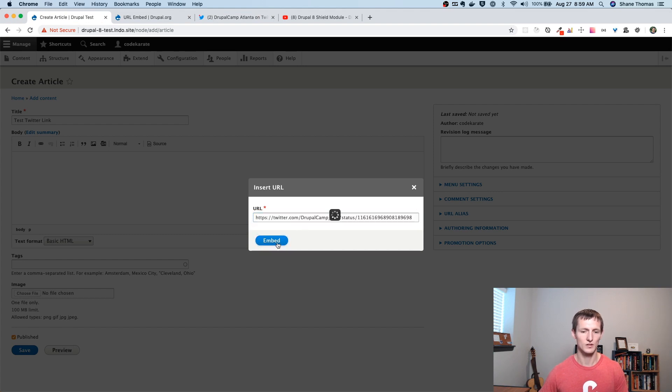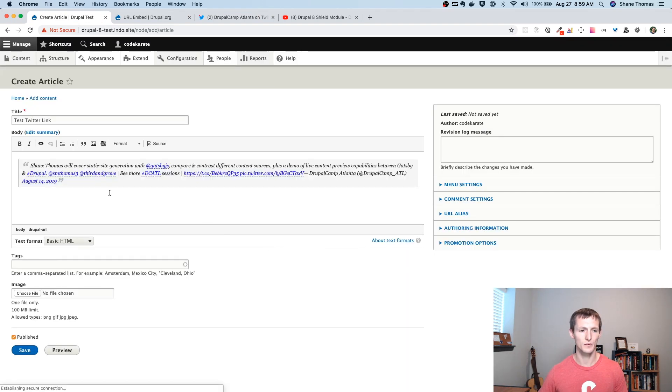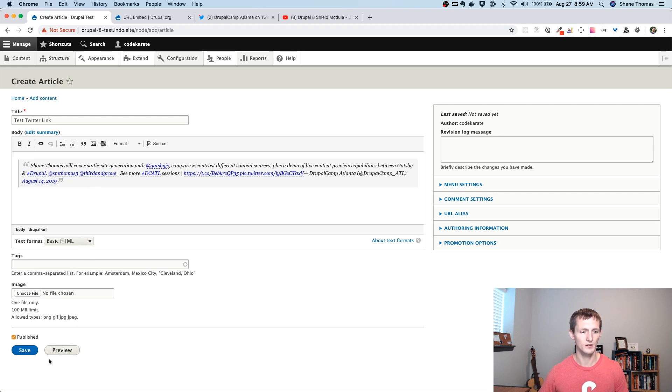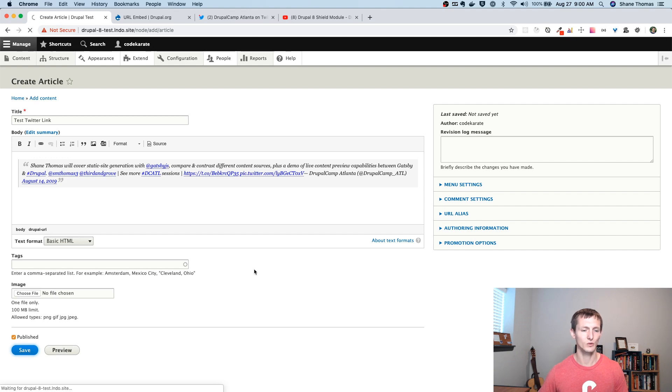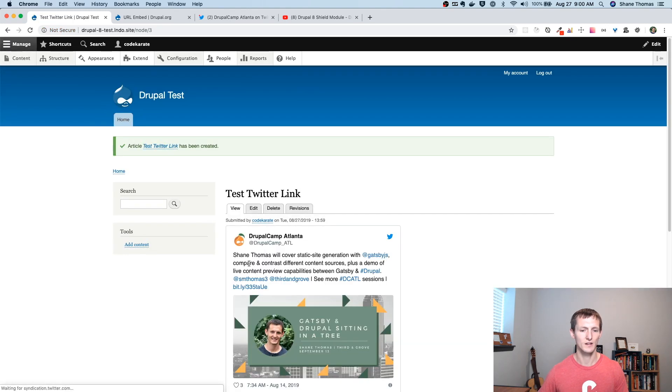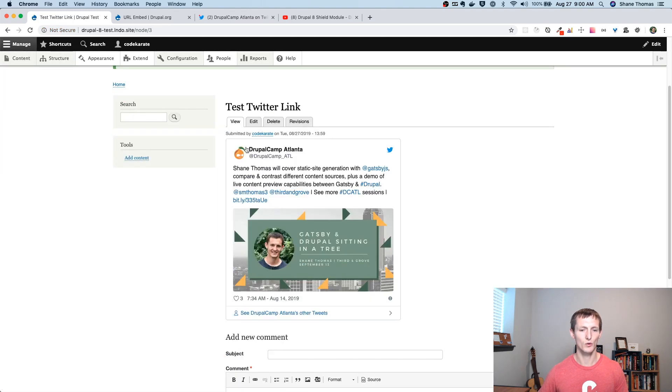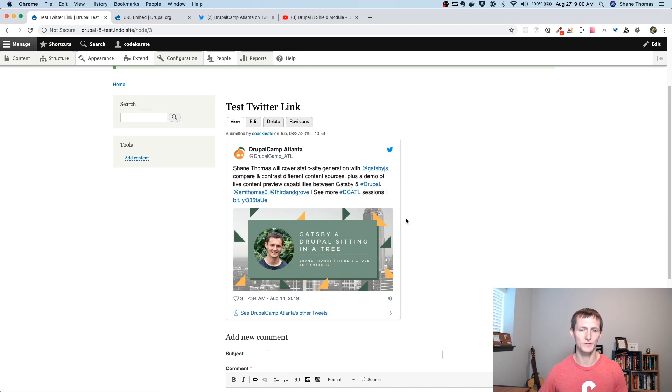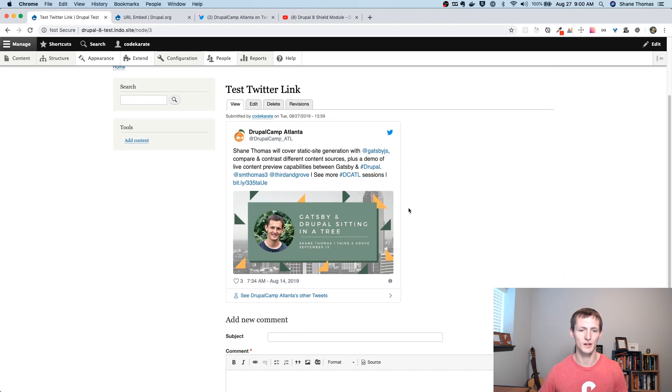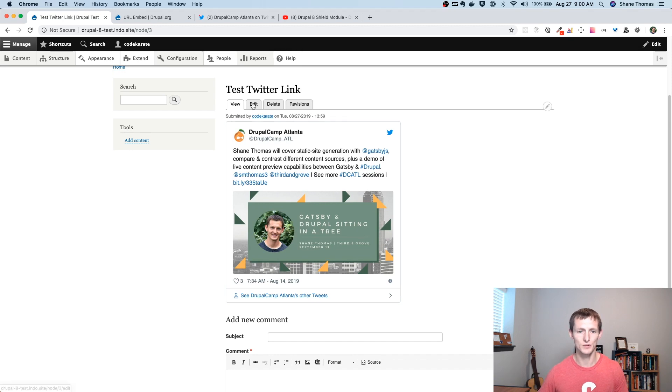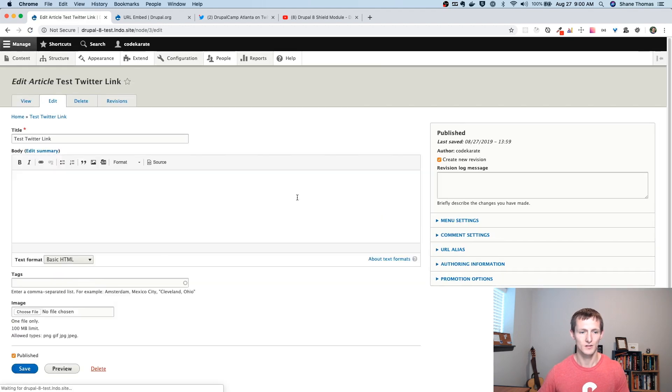And you can see, once it shows up, it first just shows up kind of like a block quote here. But, when I save the page, you will see that it actually pulls in the Twitter embed. So, that actually looks pretty nice. It looks like it's embedded directly from the Twitter site. But, it's on my Drupal site. So, that's cool.